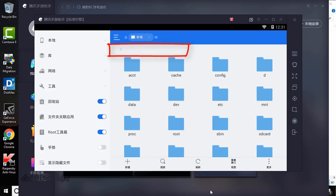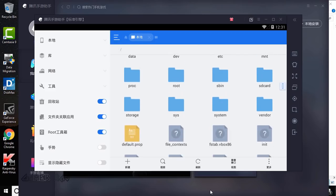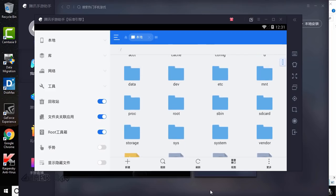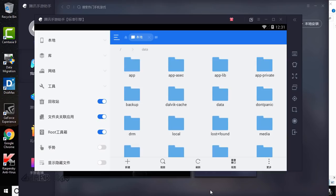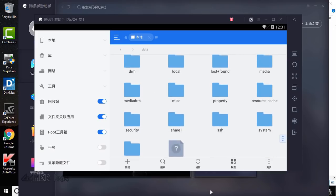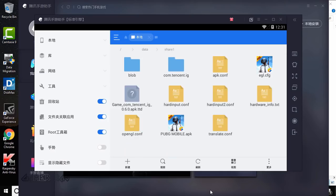Now select the internal storage and go to the root folder. Browse to data, then share1. This share1 folder is the mobile game PC shared folder in your computer.